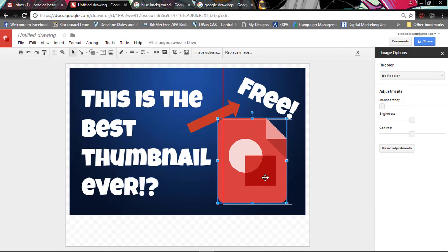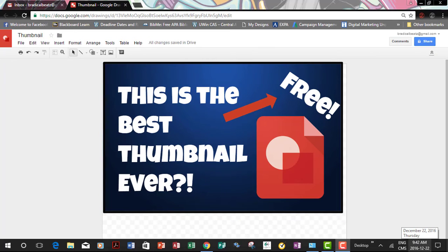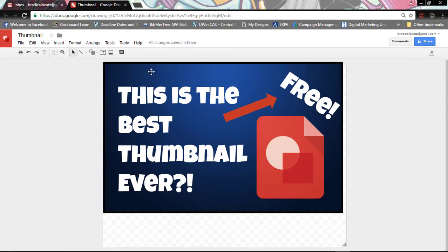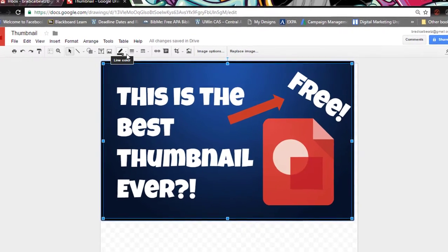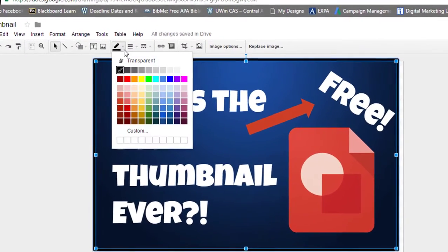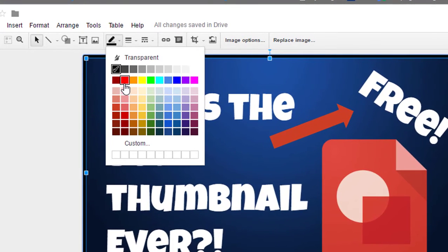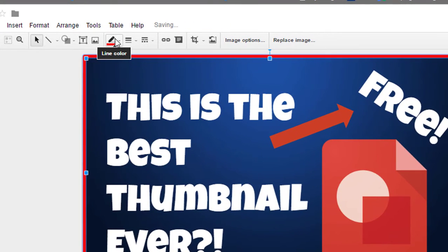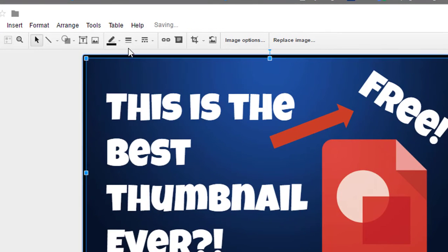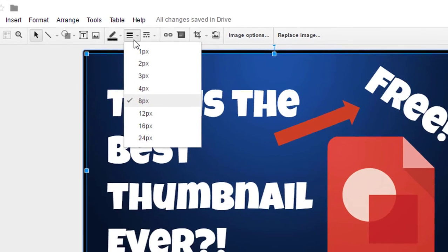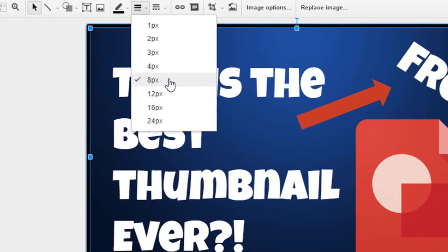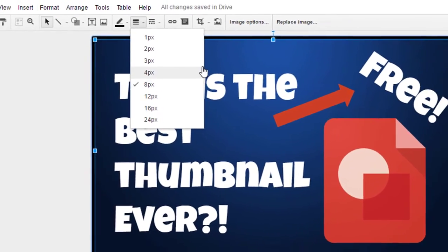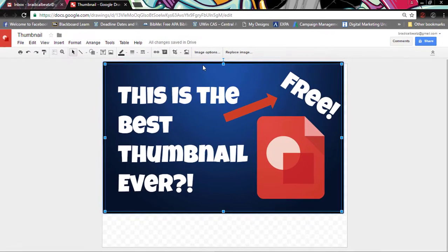The last thing that I'm gonna add to this image is just a black border. To do that you just click the background and then you go to Line Color and then you select whatever line color you want. In this case I picked black. And then you go over to Weight and then I clicked size 8.